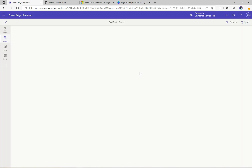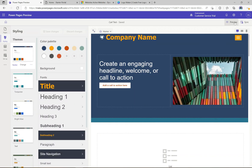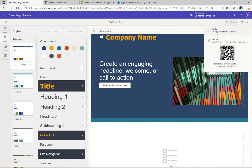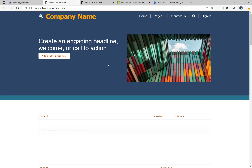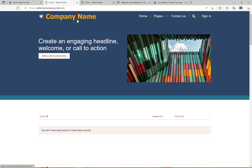Now that that's synced, I can click Preview and then select to preview this site on the desktop. We also have the option to scan our mobile device and look at it on our cell phones, but this is the desktop view. We can see that the two changes I made have come through — very easy to see and make these changes.